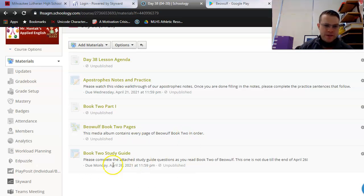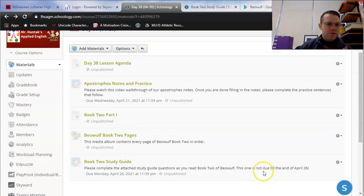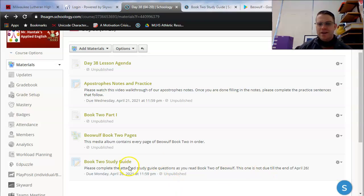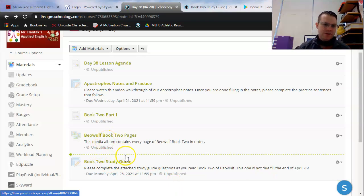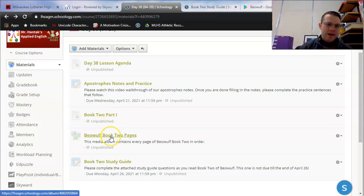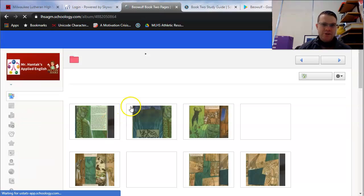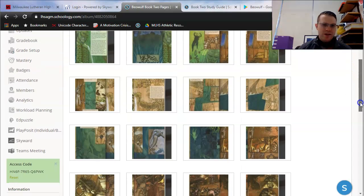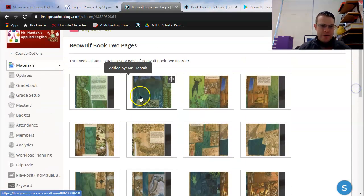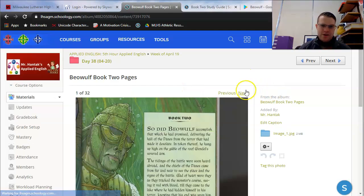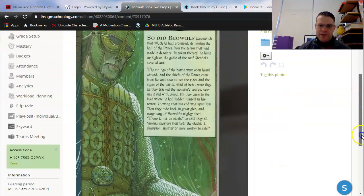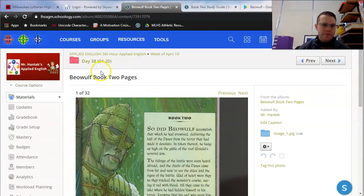I'm going to go ahead and open this up just so we can read the questions ahead of time. We'll see what we can answer today as we're reading, but the priority is to read as much as possible. I'd like to remind you, you do have a media album, Beowulf Book 2 pages. If you click into this, you can read at your own pace. This is every page in order, so if you click on the first one and just start hitting next, you can cycle through and read this on your own as well.